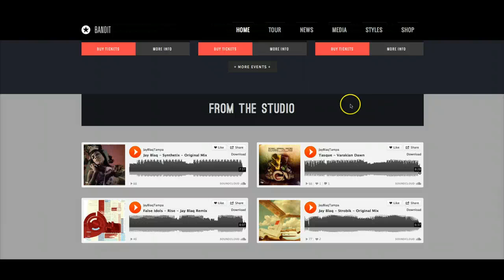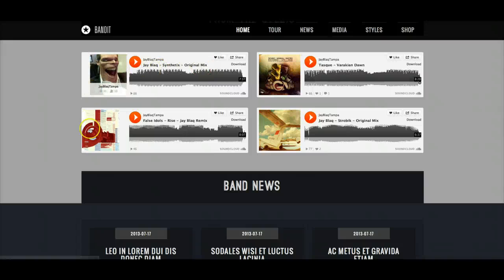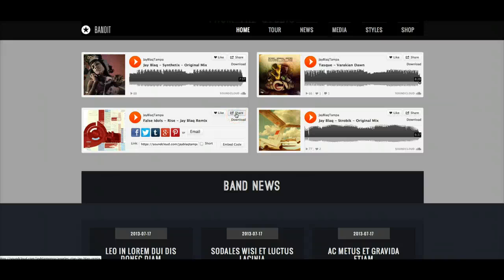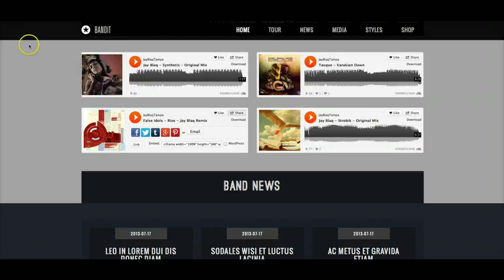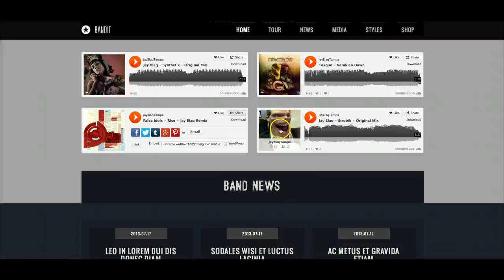As we go down to the studio section, this is just in its own module position with some title text, and this should be in user 19. Here in user 25, we're just embedding some SoundCloud players — just the SoundCloud embed code. It's just like when you click share and get the embed code — it's just an iframe put into a custom HTML module. This is user 25 and user 26.